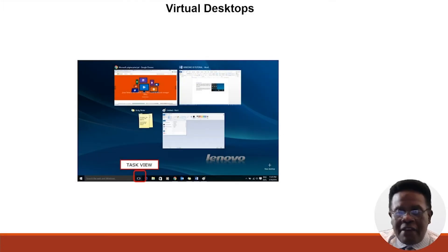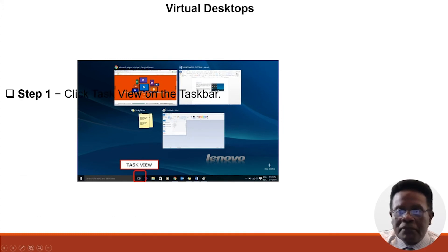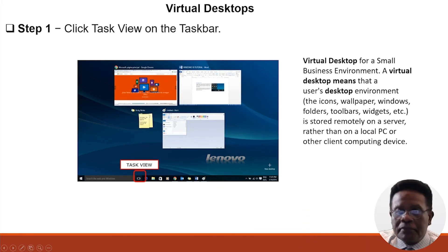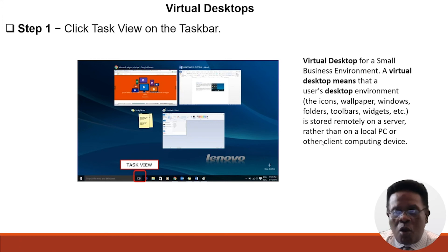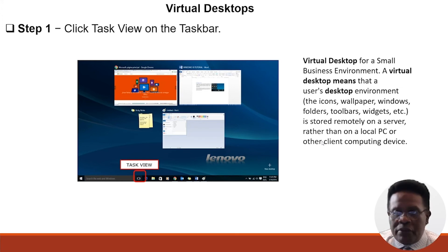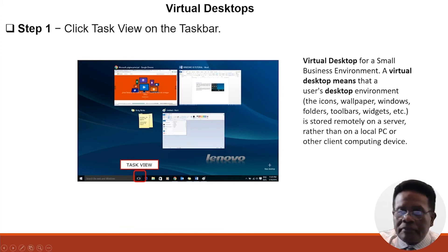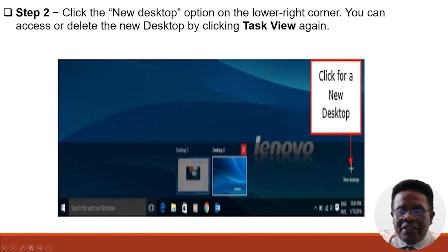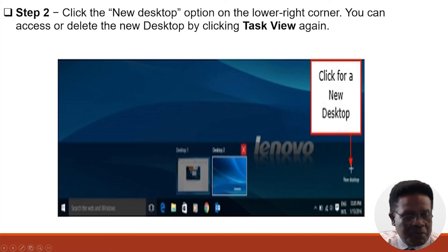Here is our virtual desktop and task view. You click the task view on the taskbar. Now, virtual desktop for a small business environment basically means that you use a desktop environment—the icons, the wallpaper, the windows, the folders, the widgets—stored remotely on a server rather than on your local personal computer or another client computing device. You can also click here for a new desktop option in the lower right corner. You can access and delete the new desktop by clicking the task view again.